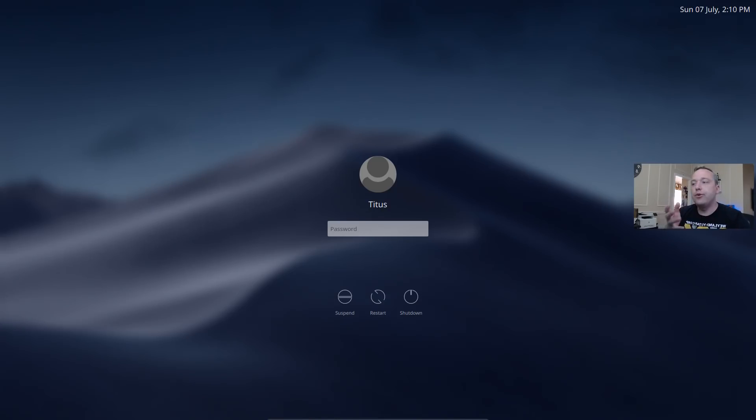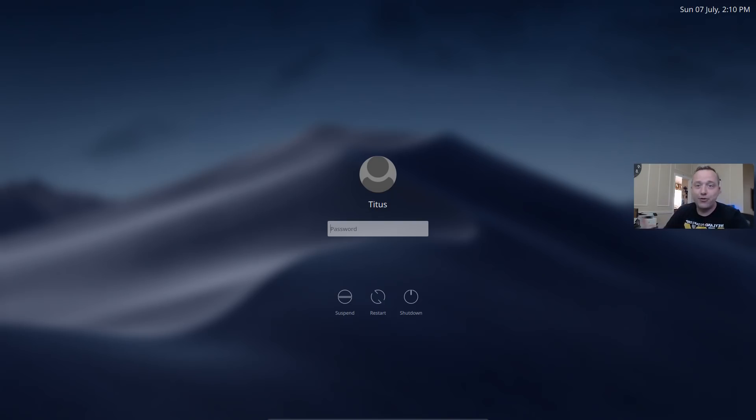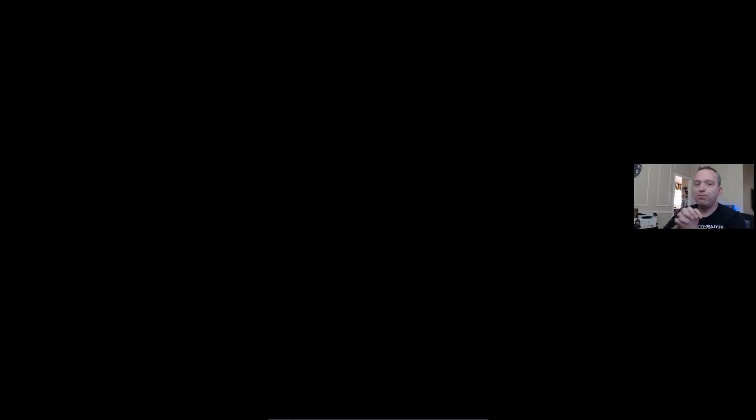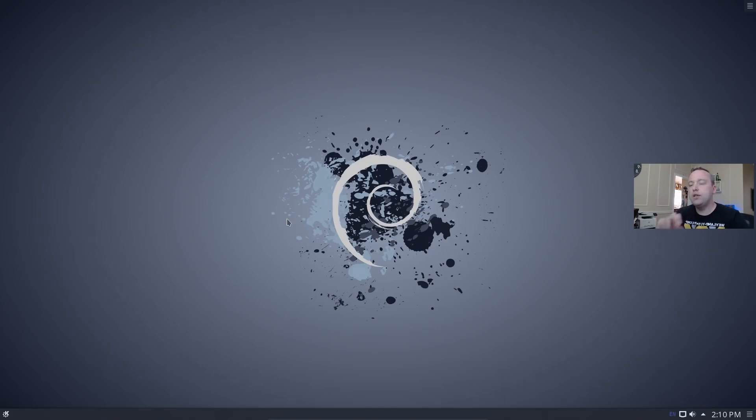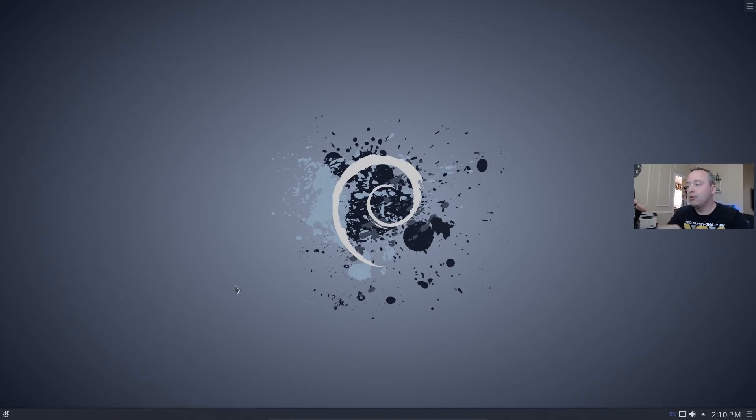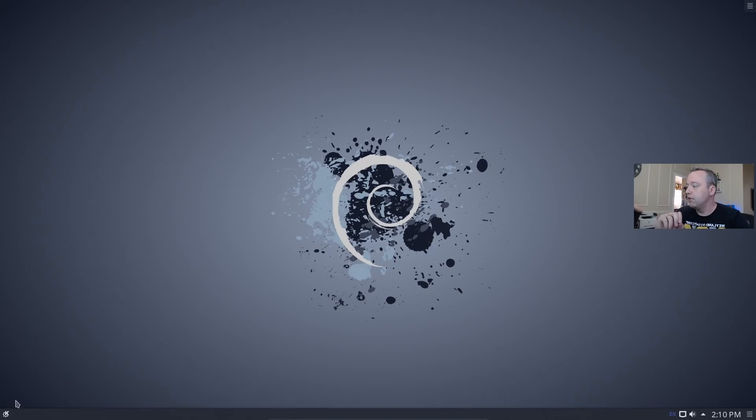So here is our new login screen. We'll go ahead and sign in. You see how much better it looks from that default one we're looking at. So we'll go ahead and type our password in, log in. And there we have it. So this is a basic KDE install on Debian Buster. Very, very reliable. I really dig this portion of it.